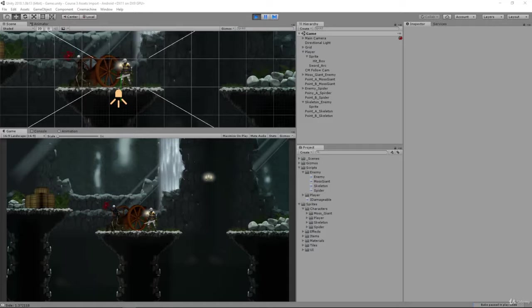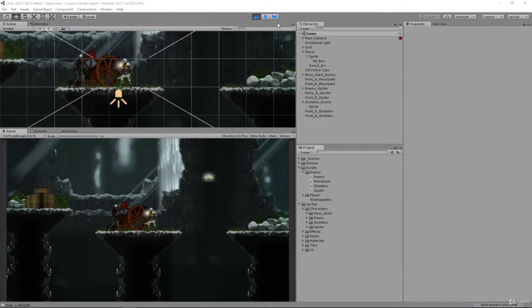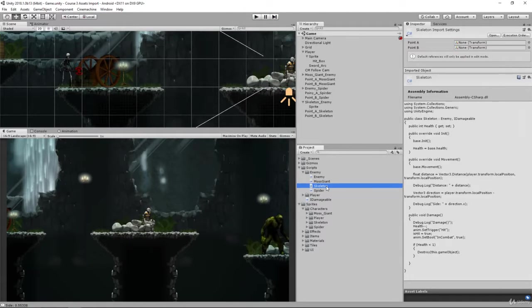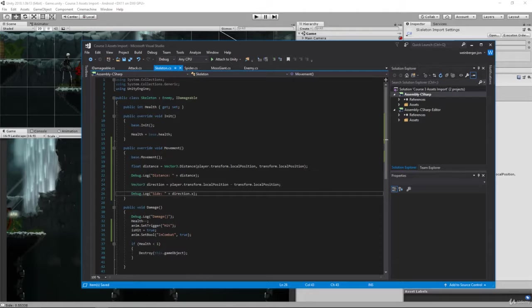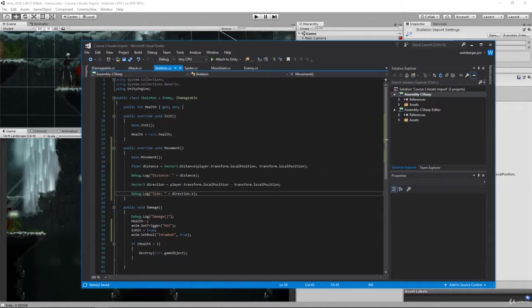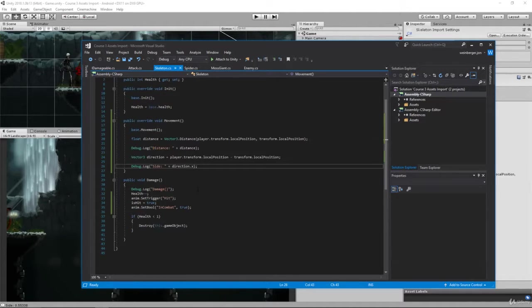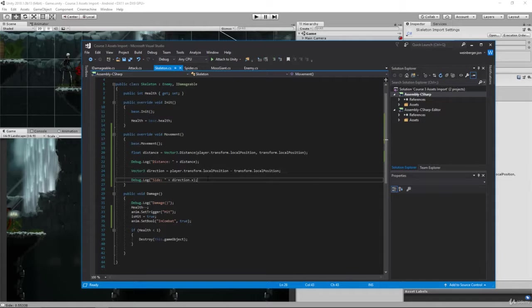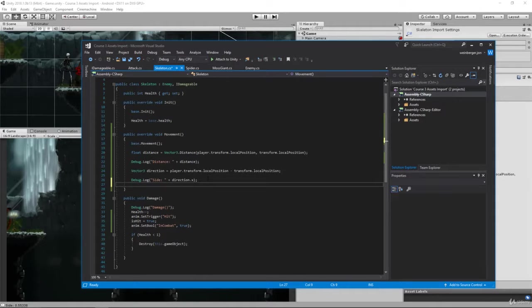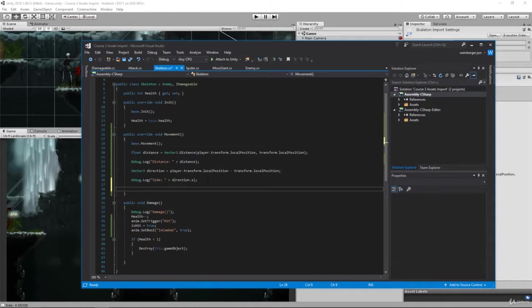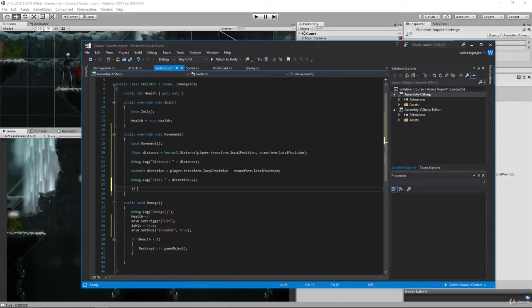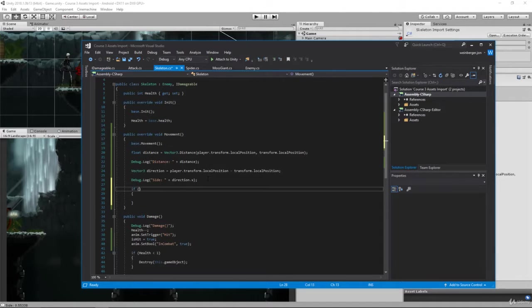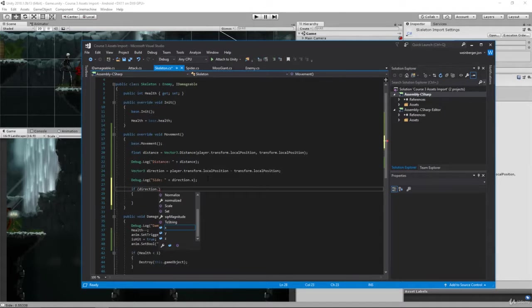In this challenge review, we're going to make the skeleton face us when he attacks. To do this, I'm going to open up my skeleton script. Inside our movement code, we're detecting the direction, and what we want to do here is basically say inside our direction, we just want to check if the direction.x is greater than zero.